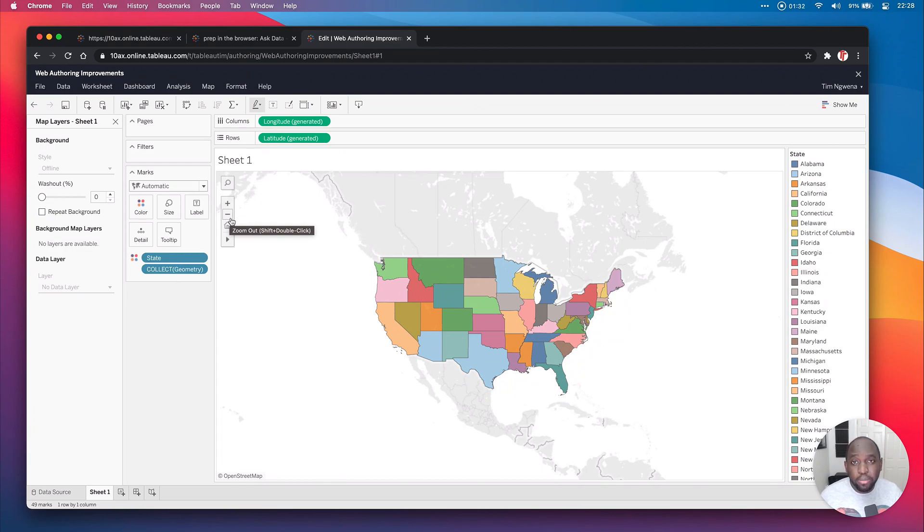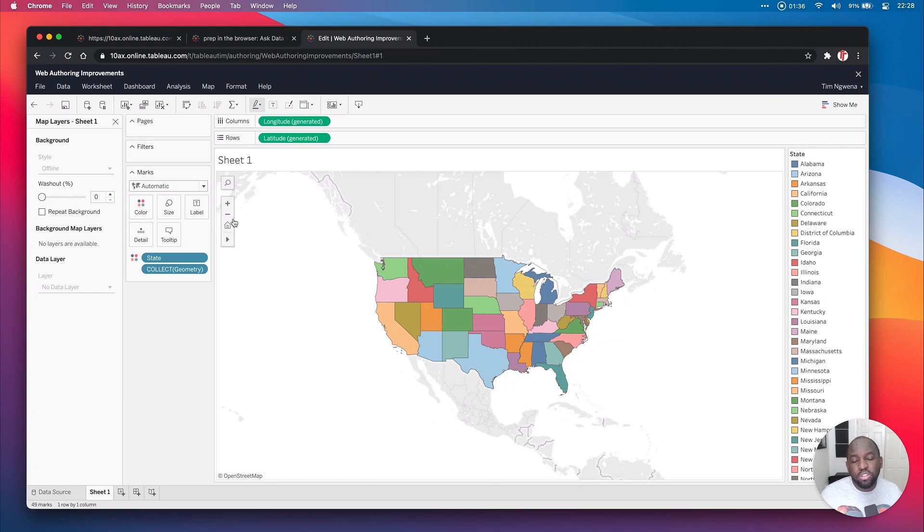And this is actually quite handy because it means that I can still visualize what I need to without worrying too much about whether users have access to the internet or not. So that's a nice feature to have there.